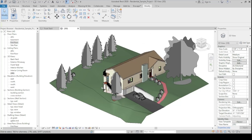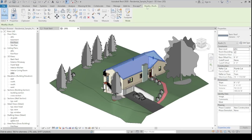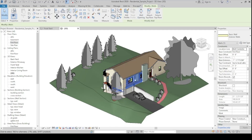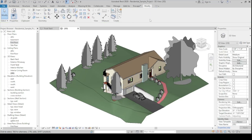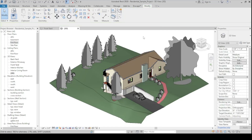Even if you go to the Architectural tab, clicking an element like the roof will switch the active tab to Modify and add a contextual tab. Autodesk calls this a contextual tab — depending on what you select, it automatically adds tools and functionalities specific to that element. For example, selecting a wall adds wall-related tools; selecting a roof adds the option to edit the footprint.